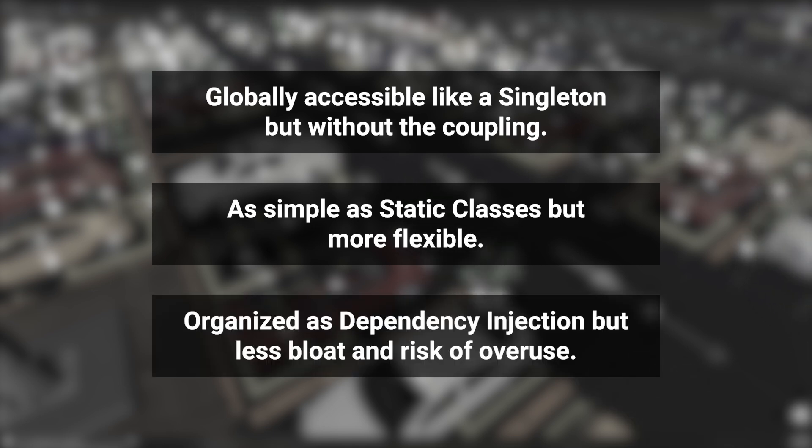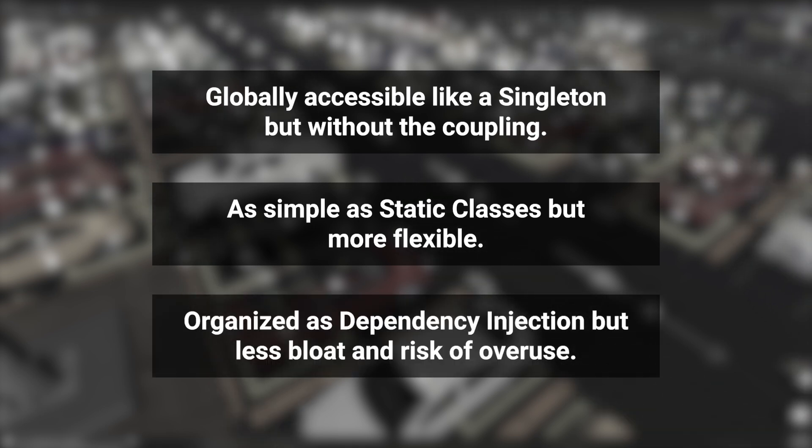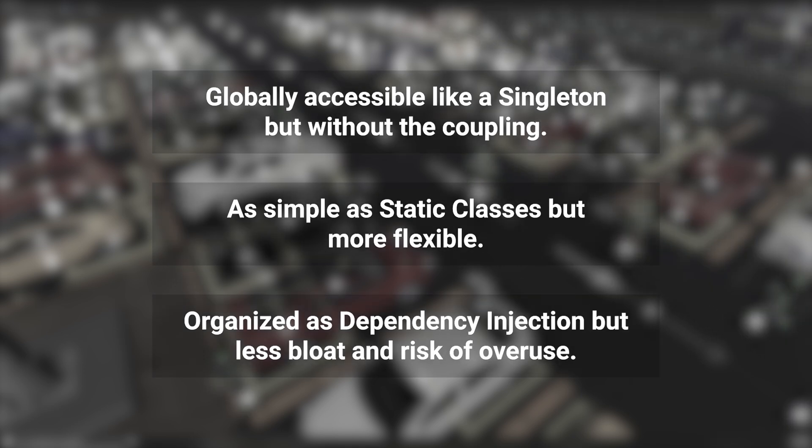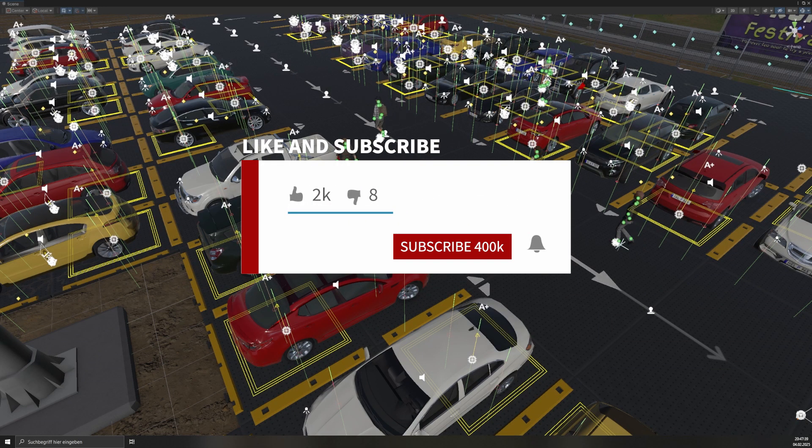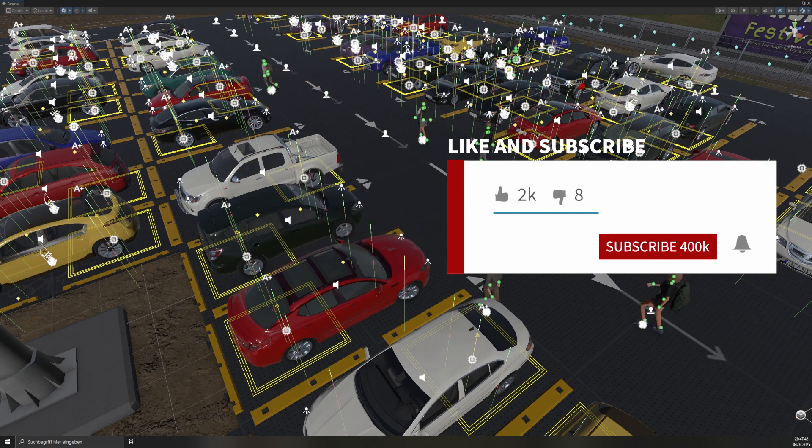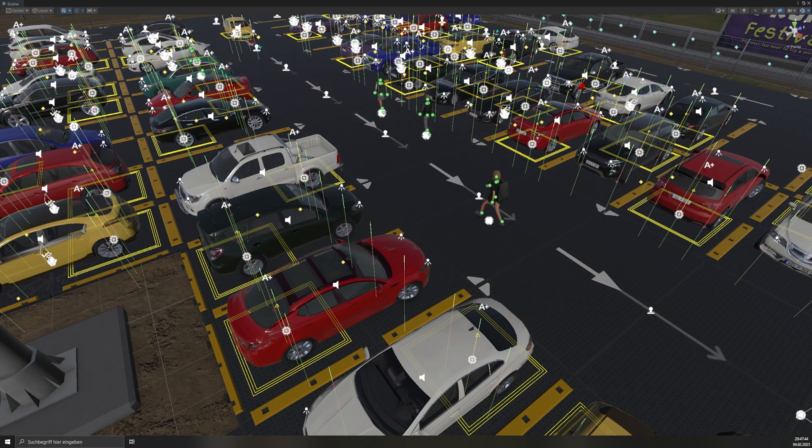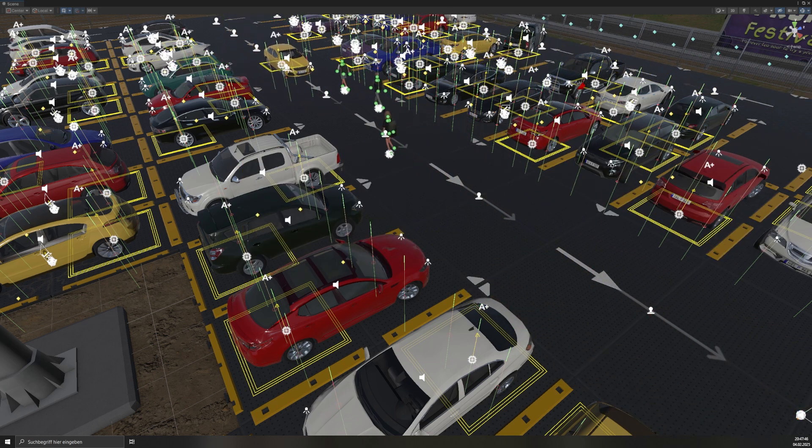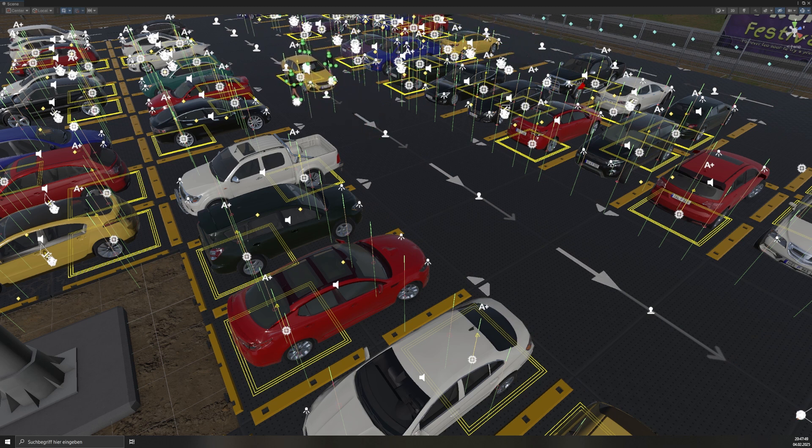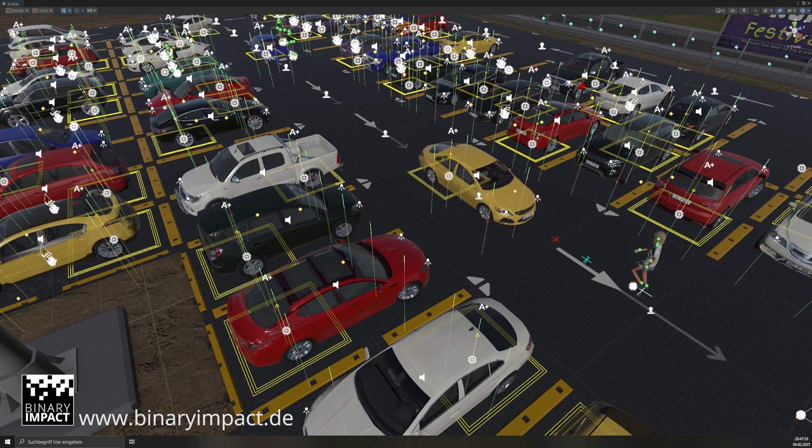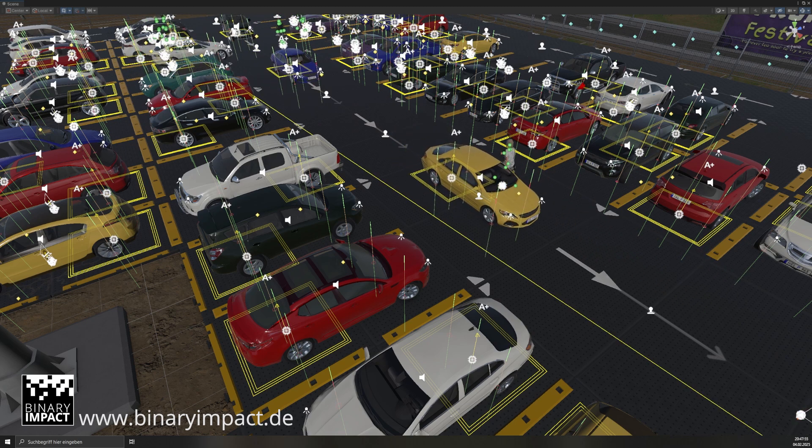Whether you're developing a small indie project or a large-scale game, it's a powerful tool for managing dependencies in Unity. If you found this video helpful, don't forget to like, subscribe, and hit the bell icon so you never miss a new Unity tutorial. Got questions or other design patterns you would like us to cover? Drop a comment below. Check out our channel for more Unity best practices and game development tips. Thank you for watching and see you in the next video.